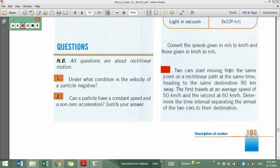The total distance that must be covered by both cars is 90 kilometers. The first travels at an average speed of 50 kilometers per hour and the second at 60 kilometers per hour. Since the second car is moving faster and both cover the same distance, the second one is going to reach the destination before the first car.